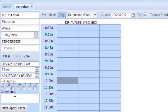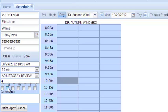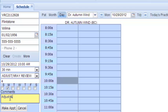You also have an option to make multiple appointments by clicking here. Let's say she's going to come in four weeks in a row, so we'll indicate that. It's going to be every Monday, so we'll indicate Monday.